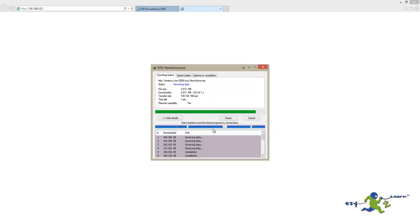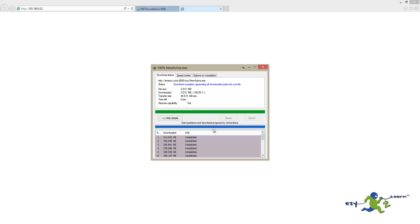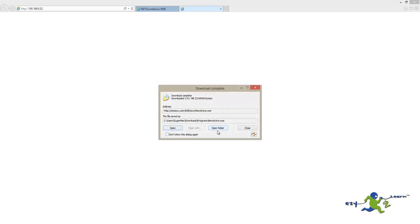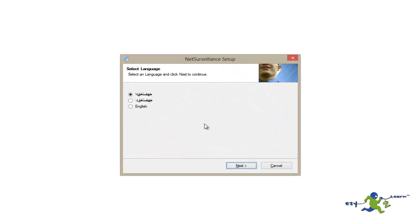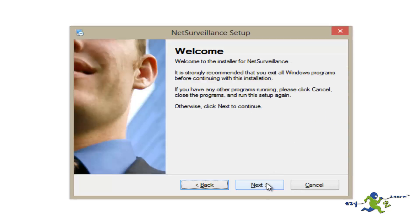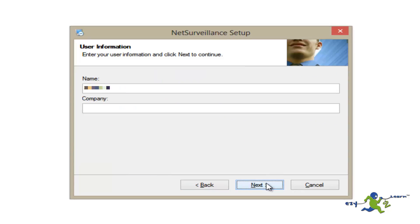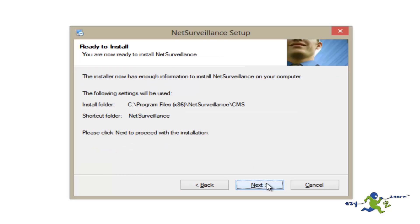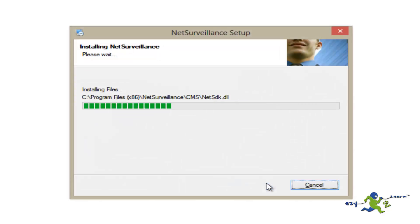Now after downloading the software, we're going to install it. Click on Open, then choose the language, and click Next through the installation steps.